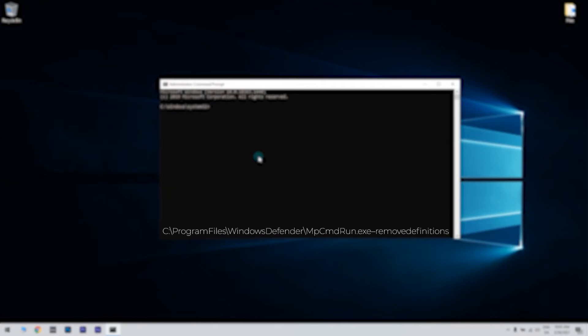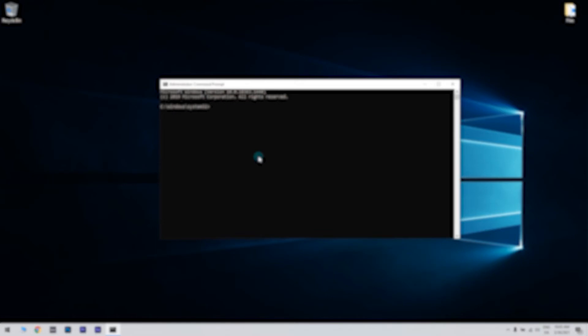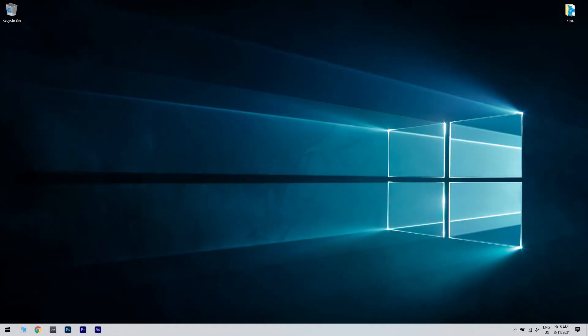C colon backslash Program Files backslash Windows Defender backslash MpCmdRun.exe dash RemoveDefinitions. Now, press Enter to run the command.